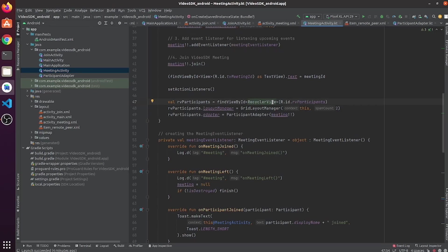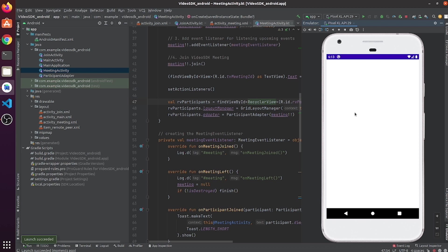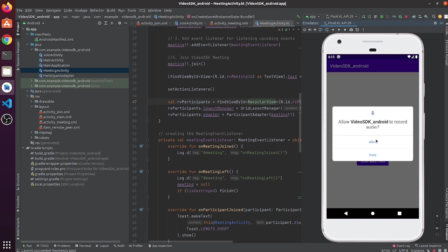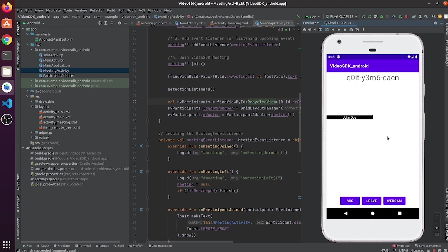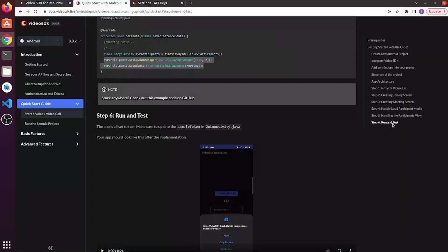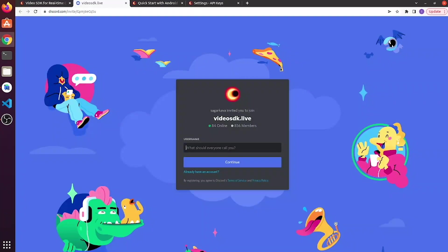The app is all set to test. Let's run the app, allow the permissions, then create a meeting. After implementing all the steps, your app should look like this. If you get stuck anywhere, please join our community on Discord. Thank you for watching this video.